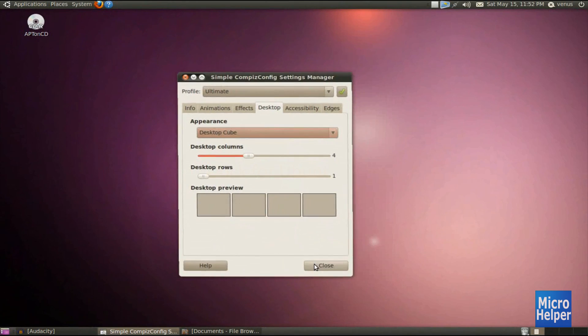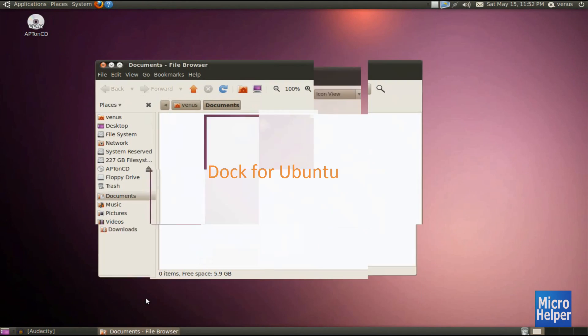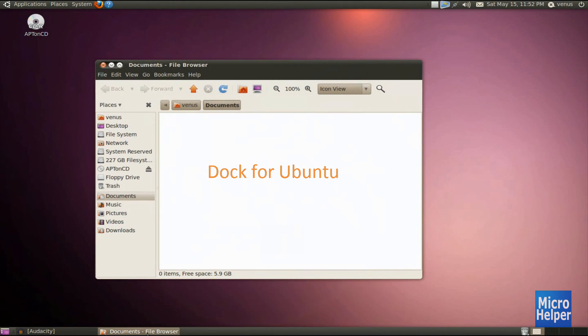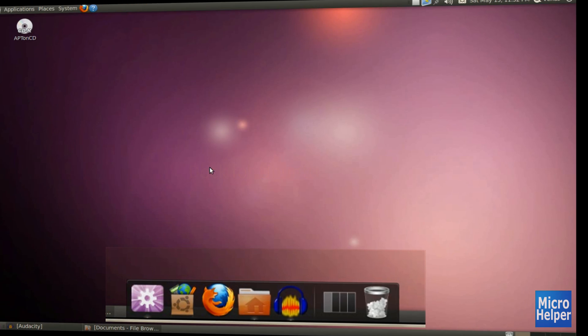Now you have all your effects done. Next, we will be installing a dock at the bottom of your screen.